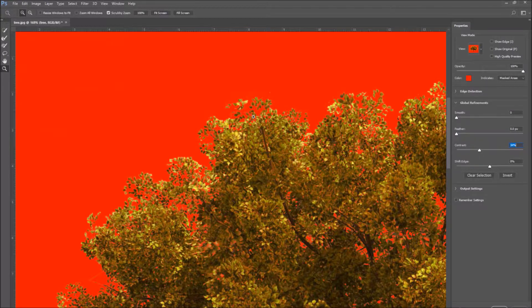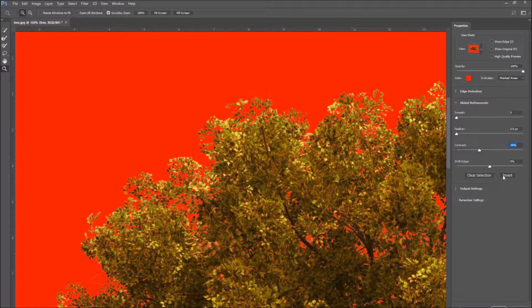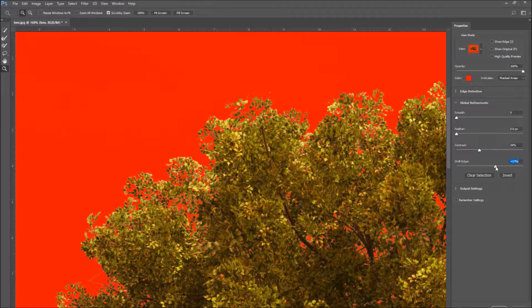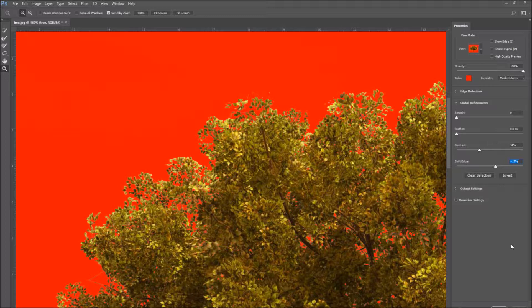To add details to our selection, it's necessary to increase the contrast percentage and the shift edge percentage. Increase their values slowly, in order to directly see the details that are being added.